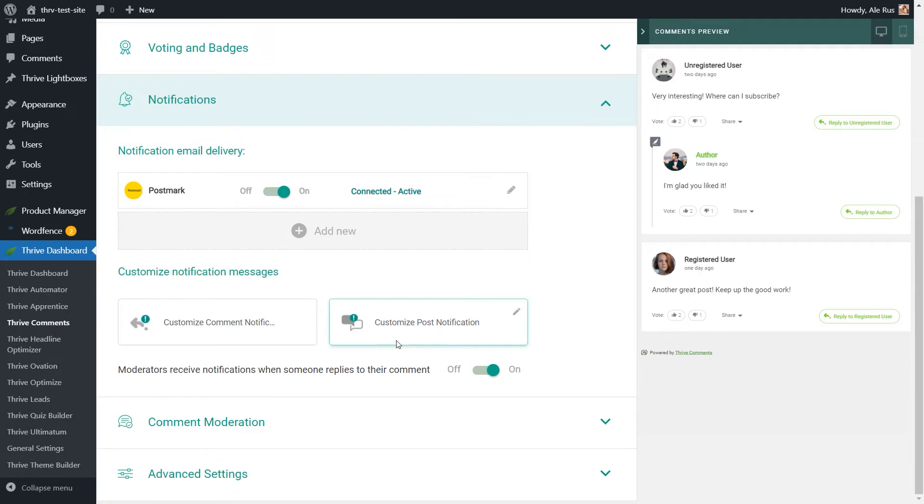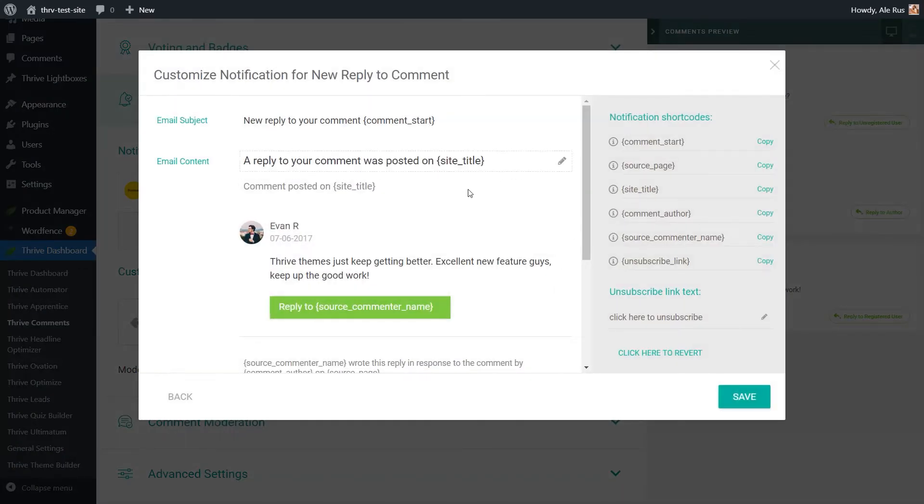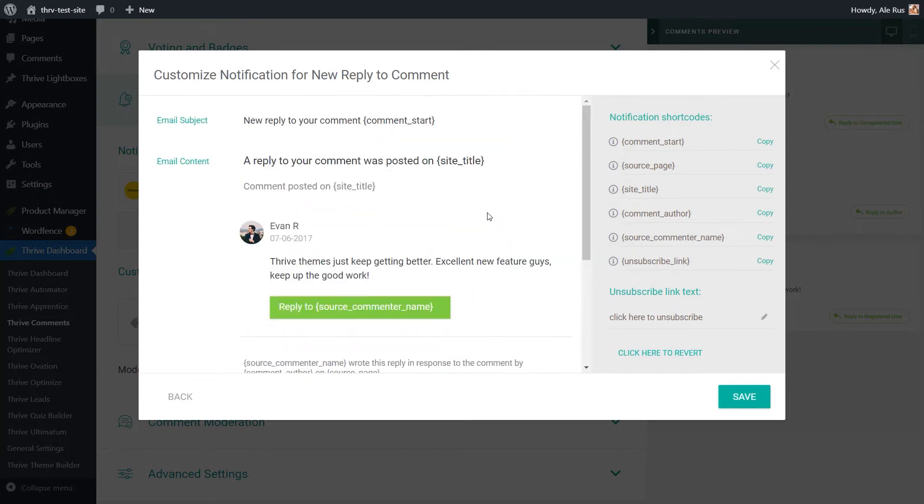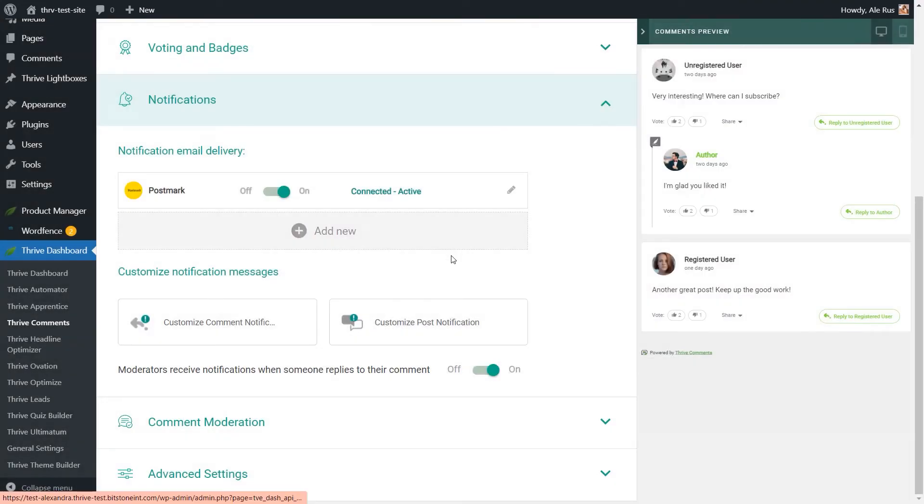Of course, you can customize multiple aspects of both types of notifications from here. And I link here this article from our knowledge base, which goes into more detail about how to do just that.